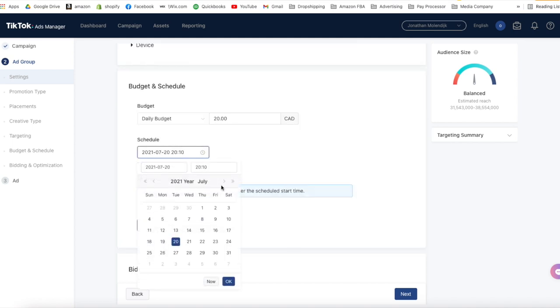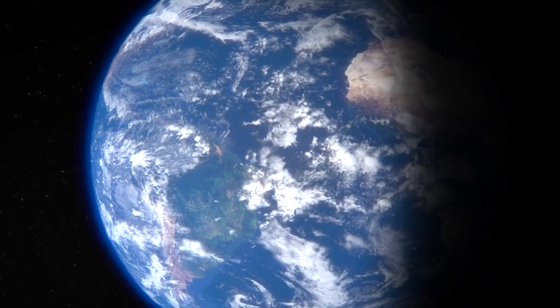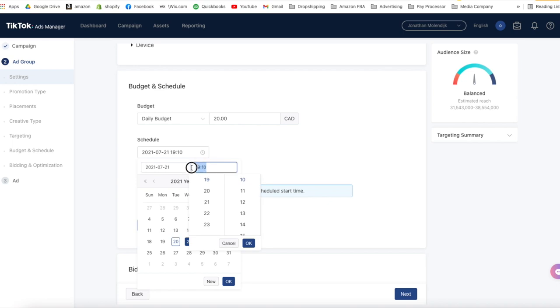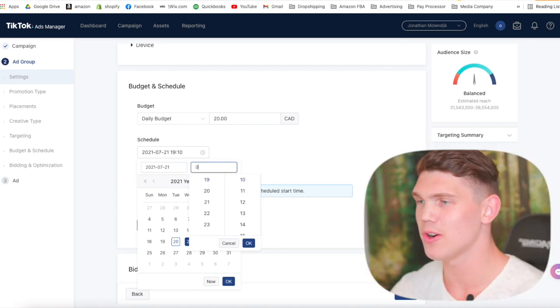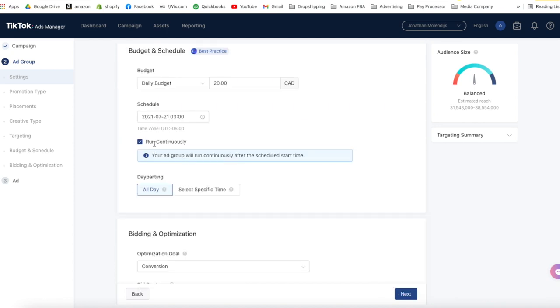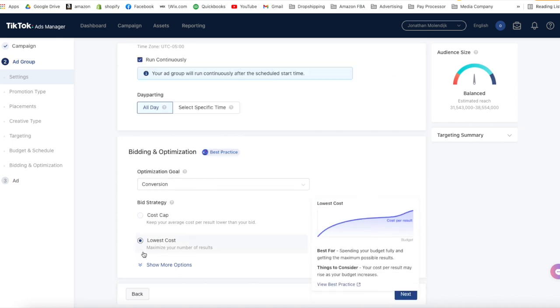Set the start date and time, and be careful to know what time zone your TikTok ads are set in. TikTok can only do certain time zones, so you need to adjust accordingly. For example, my TikTok ads are in UTC time zone but I'm located in PST, so for my ads to start at 12 a.m. tomorrow, I need to set them to start at 3 a.m. instead. Make sure your ads run continuously all day long. For the optimization goal, set it as conversions, not clicks, and set the bid strategy as lowest cost.